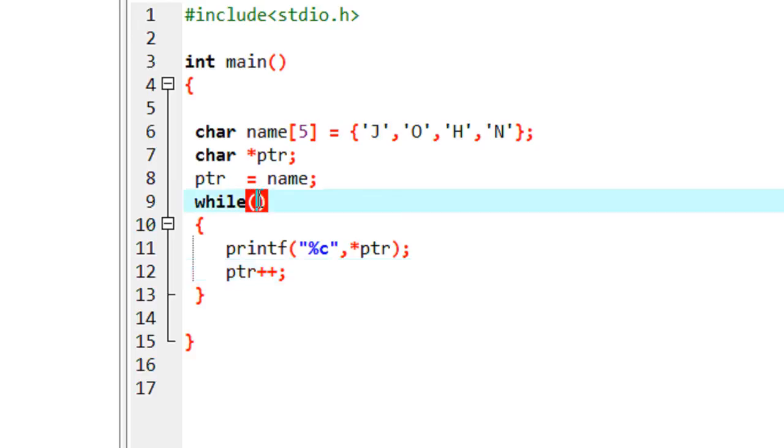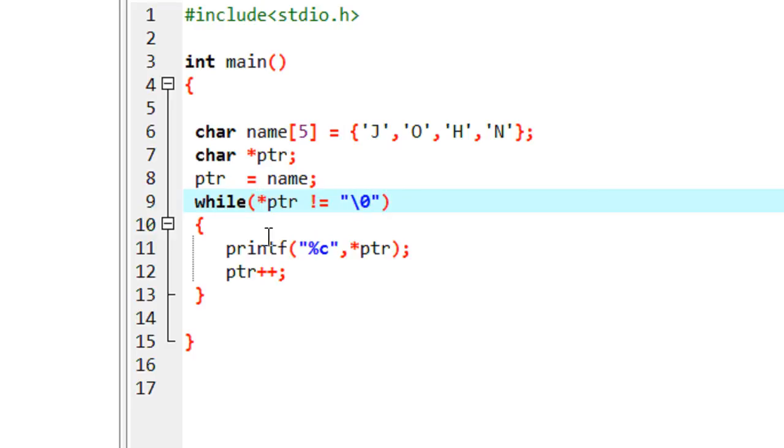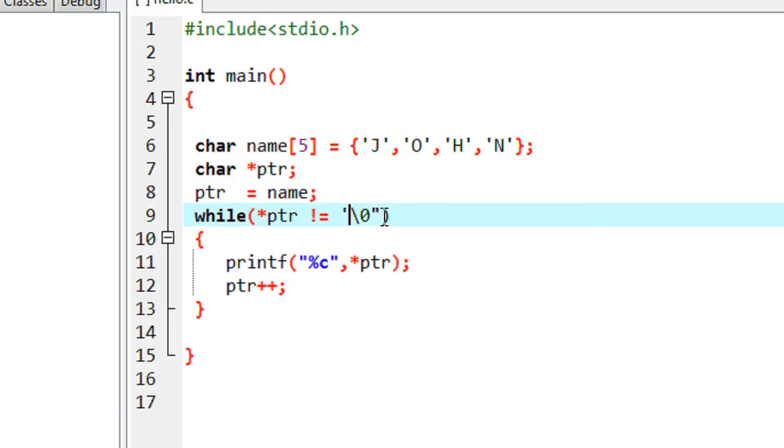Now here I am going to put the condition, while star ptr, that means the value of pointer, not equal to last character of this string, which is slash 0. We have to specify it in single code because it is a character.